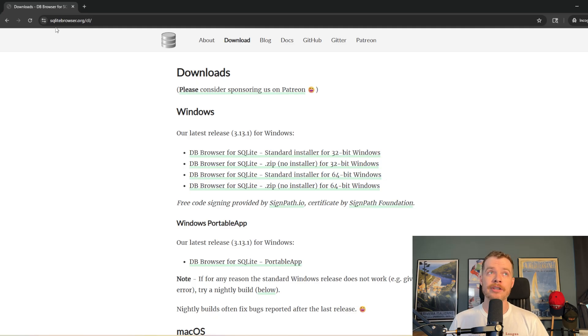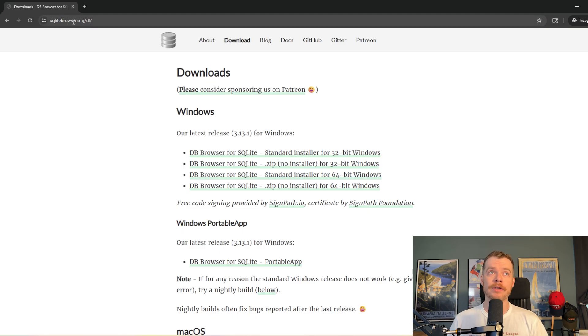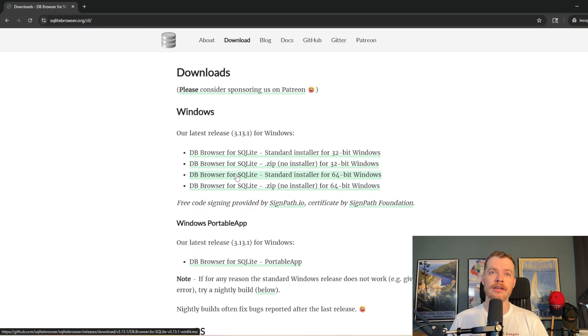In order to get DB Browser, we can just go straight to their webpage, sqlitebrowser.org.dl. I'll put the link in the description.